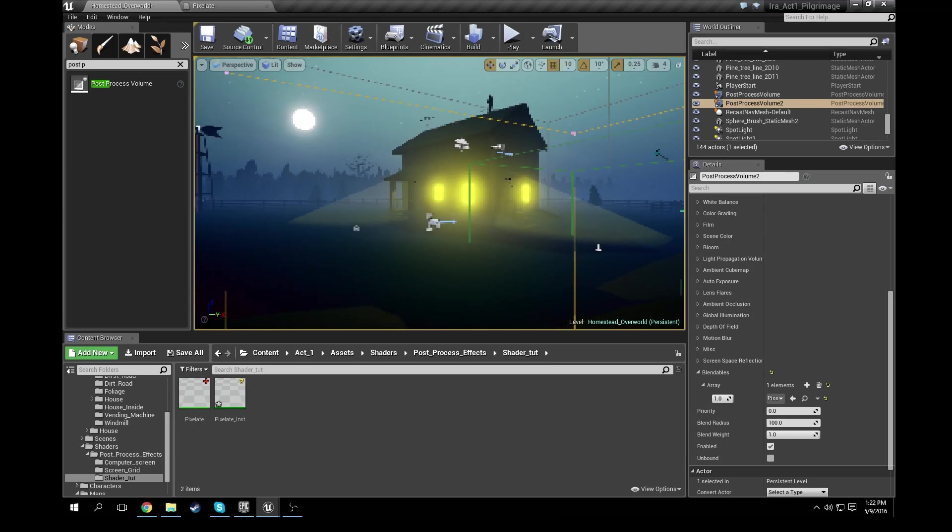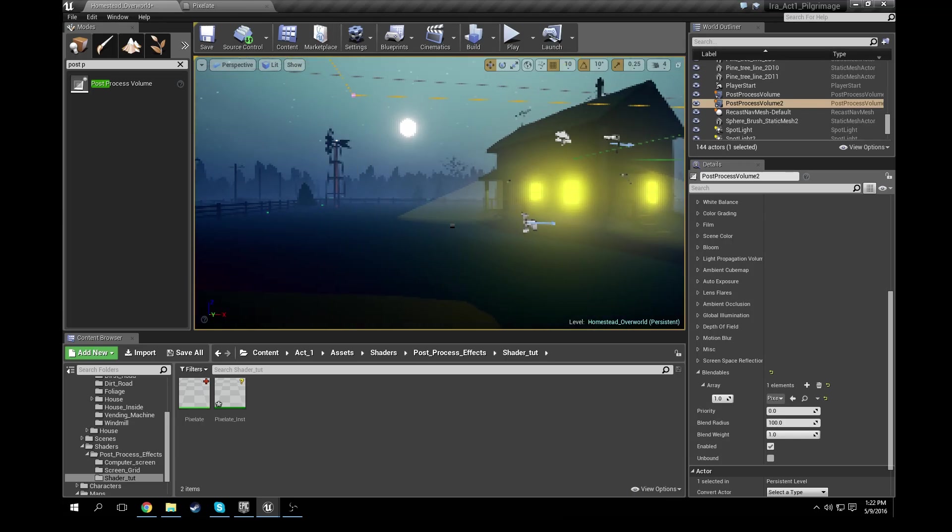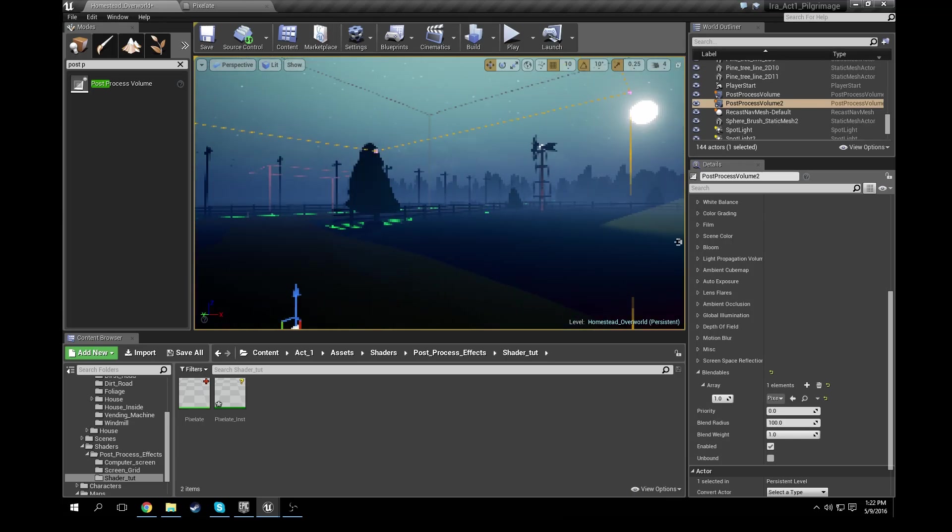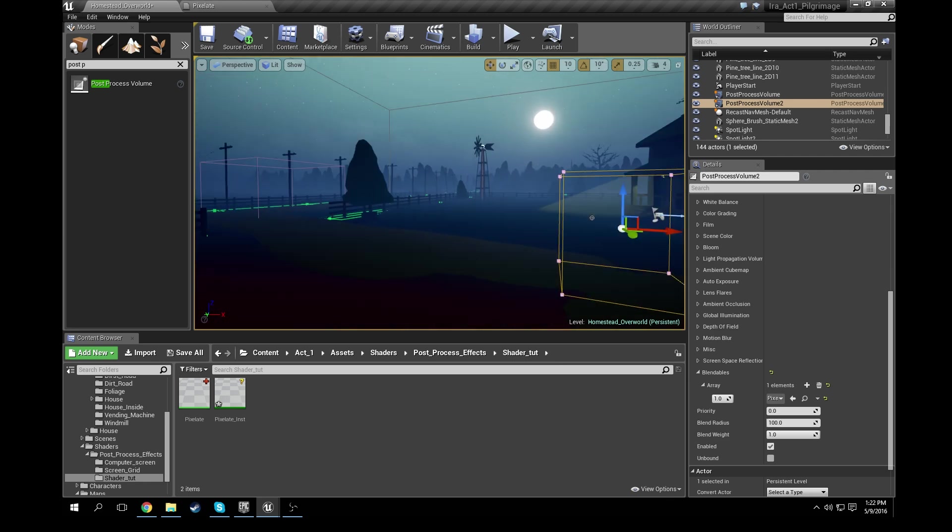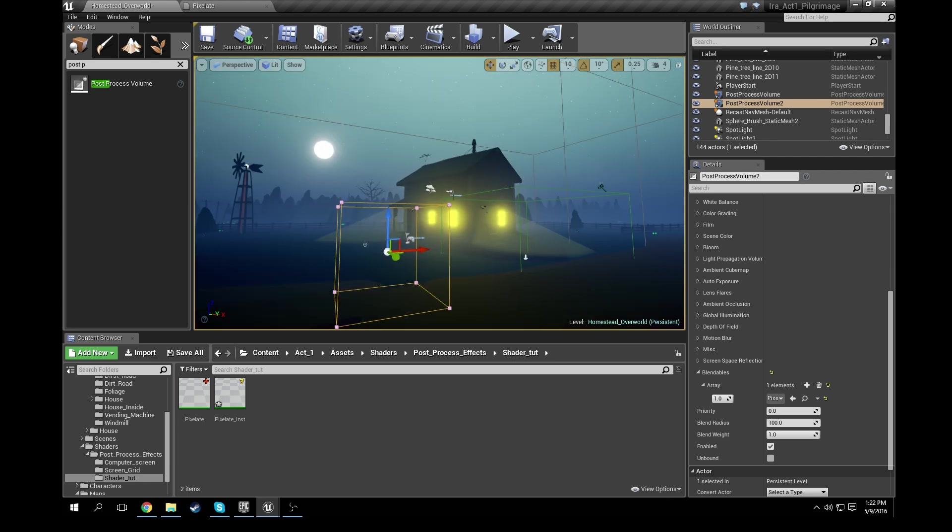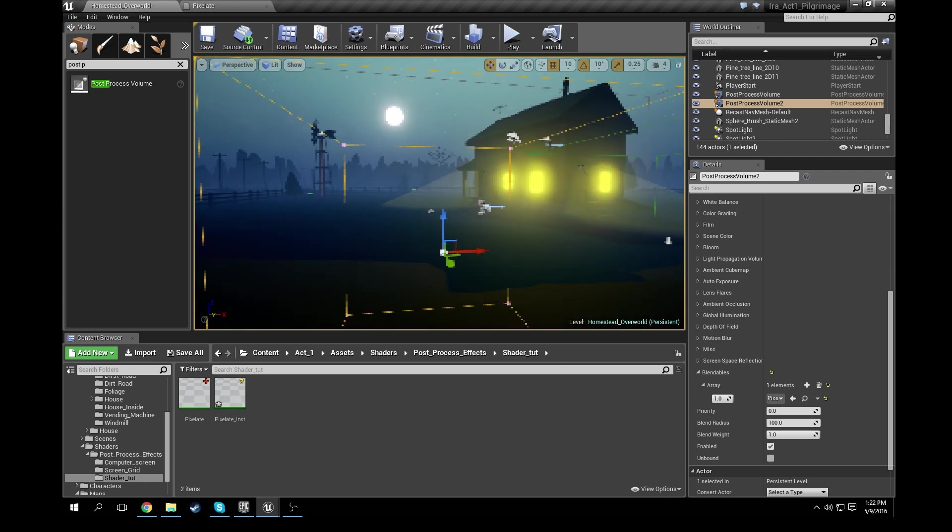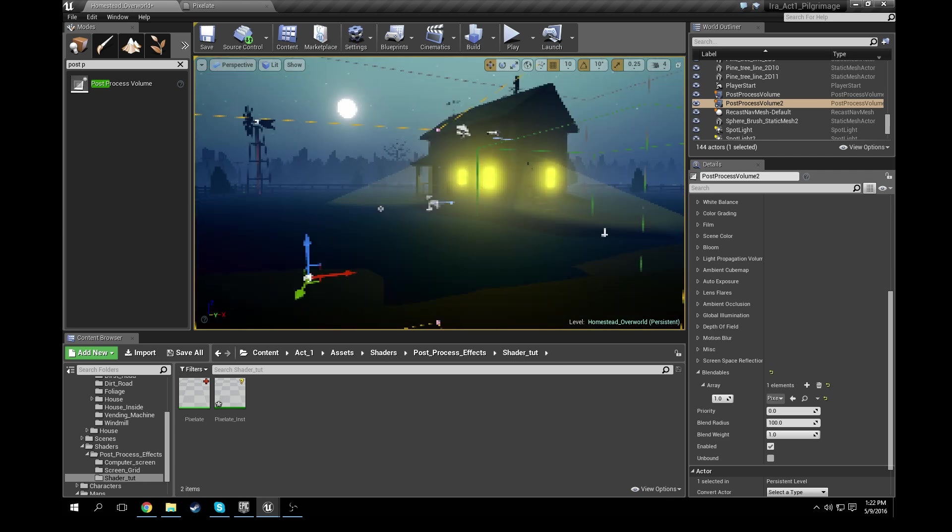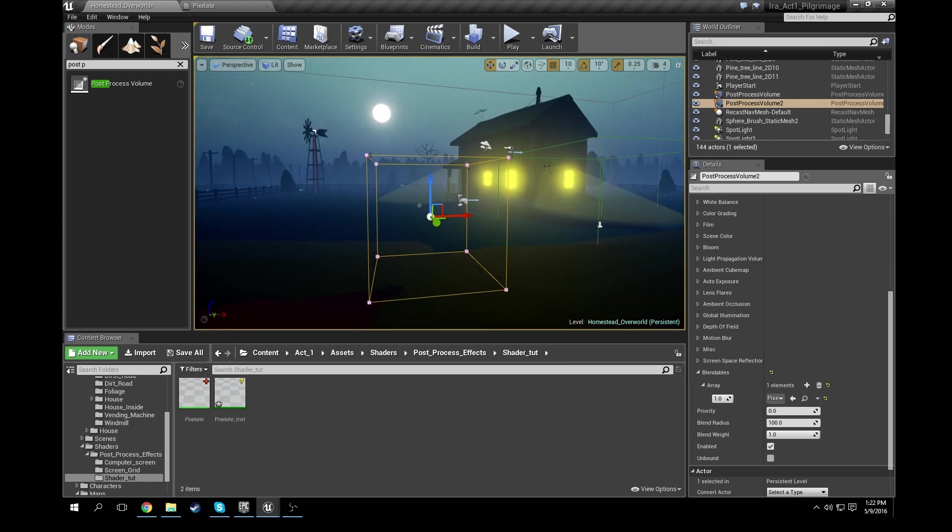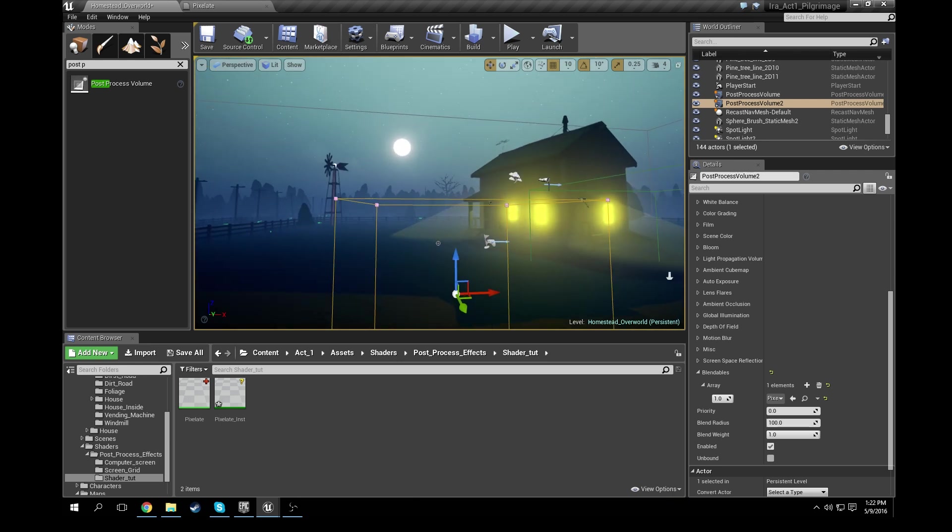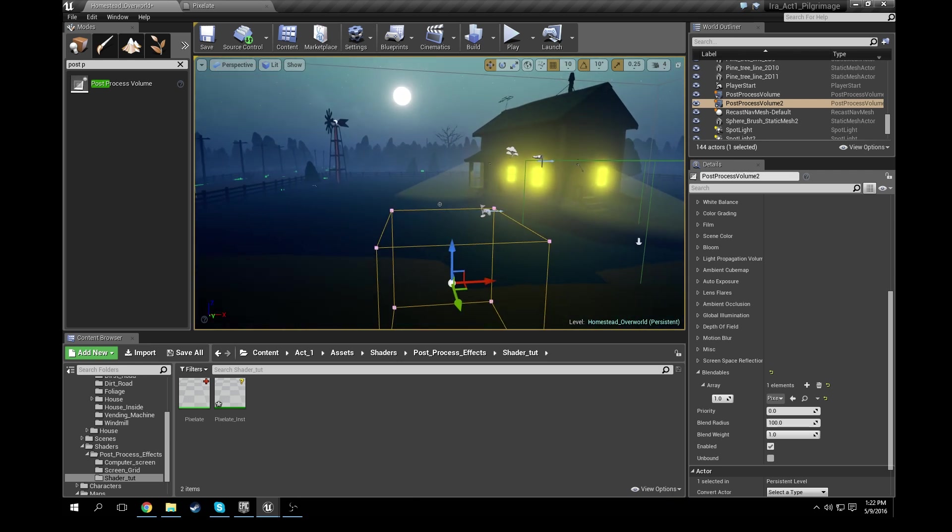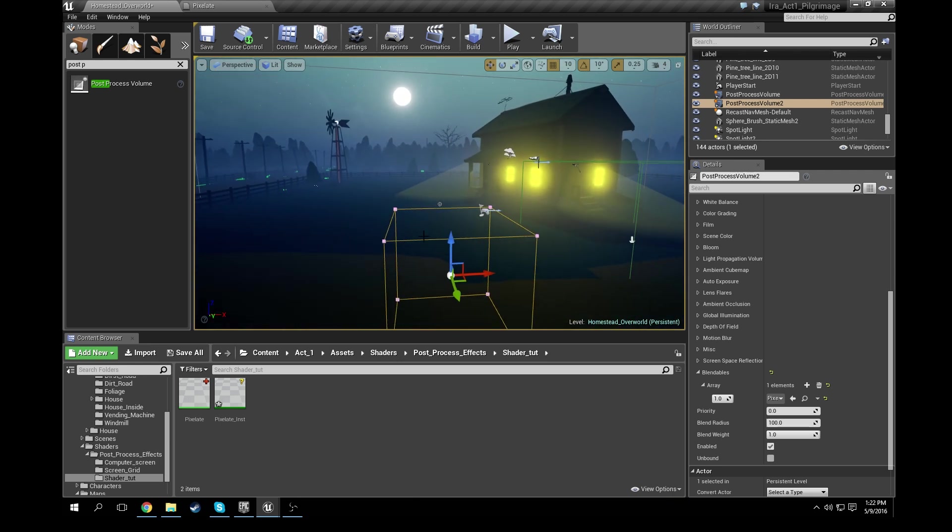If I fly outside of it, everything goes back to normal. Pixelate, normal. Pixelate, normal. So that's pretty cool, right? But what if we apply it to the whole screen at once?